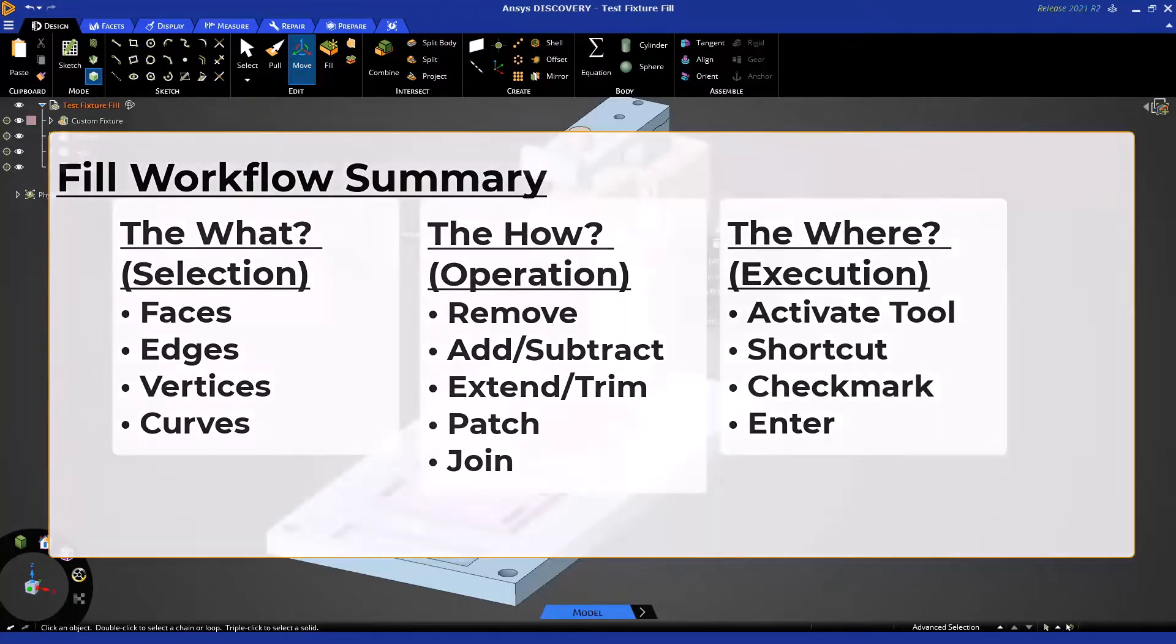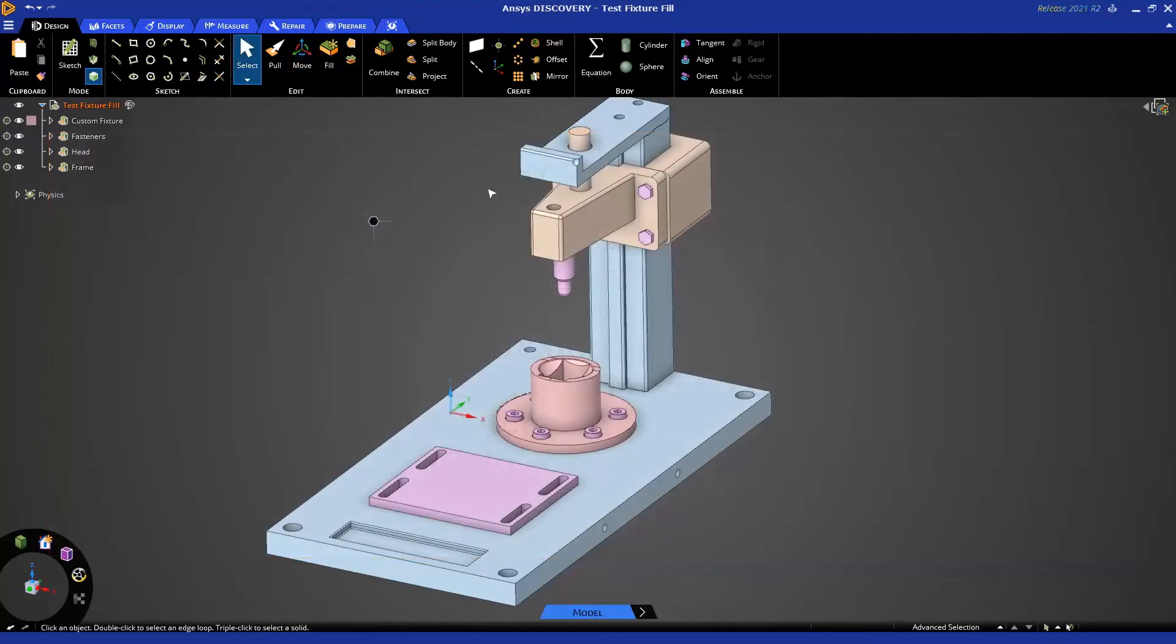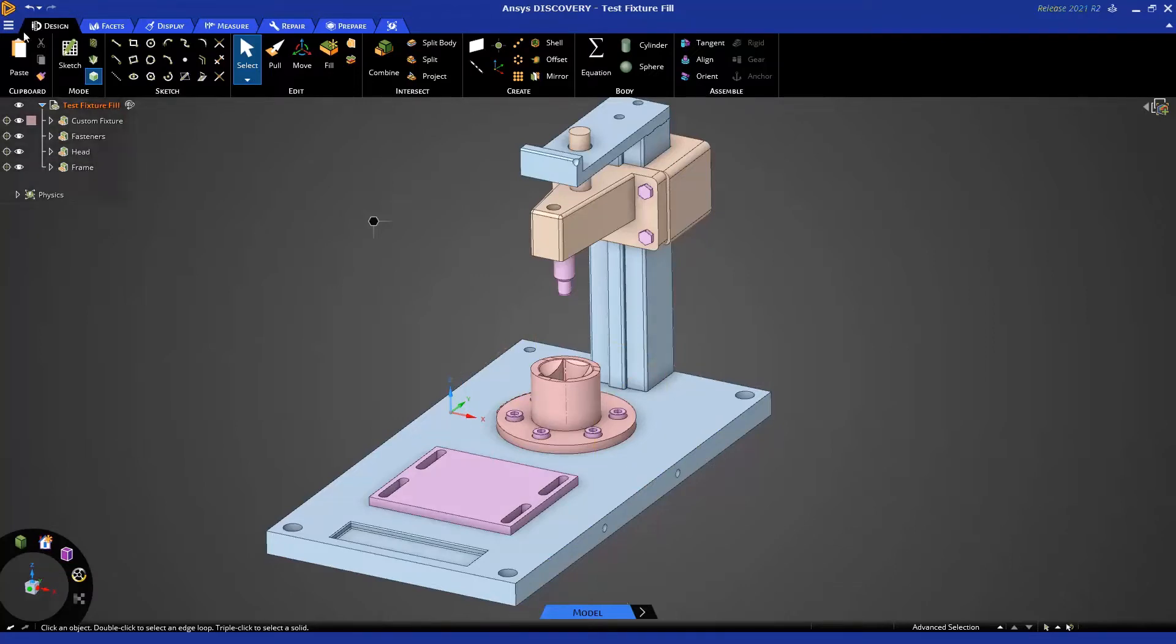Let's see it in action. Here we have the provided file open. Notice that Model is the mode down at the bottom, and that can be set as your default under File Settings as the Model Mode is the preferred mode for geometry modifications.